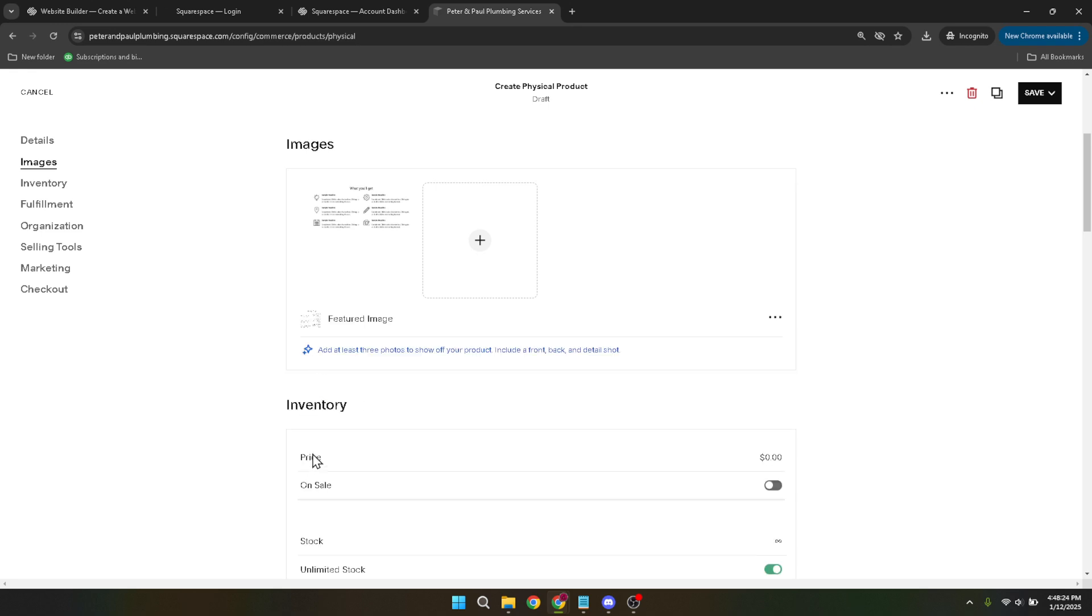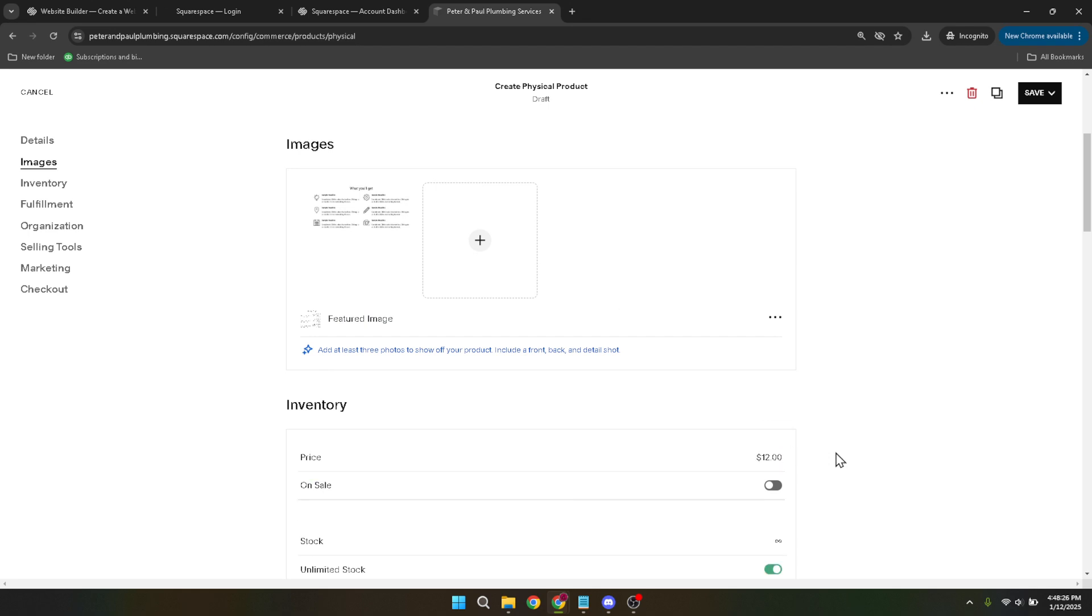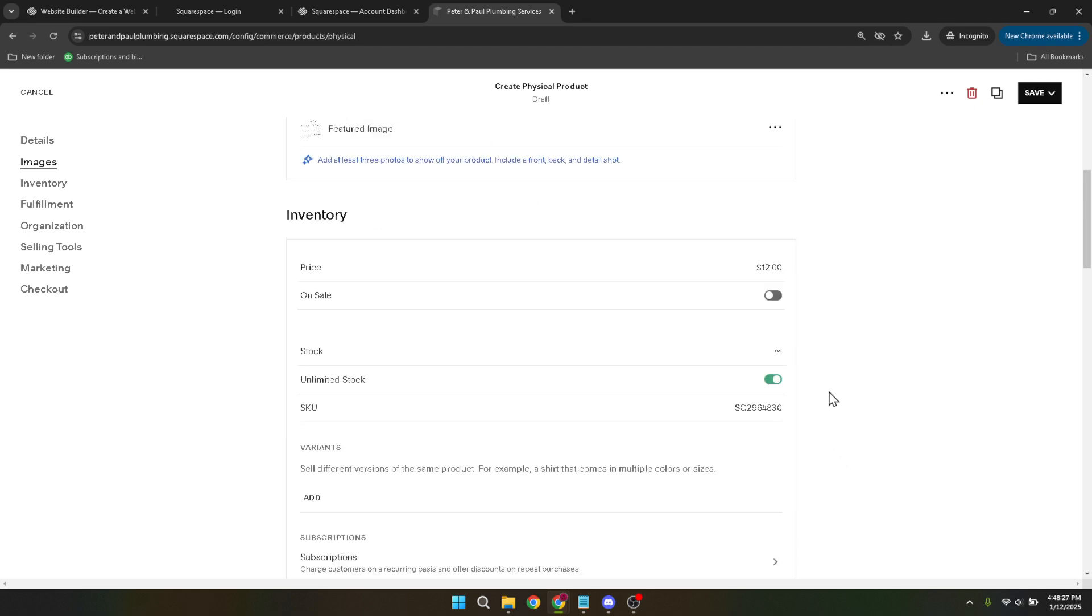With everything set up, your final step is to head to the save drop down menu. Find and click publish to make your product live on your website. Now your product is ready for customers to view and purchase.